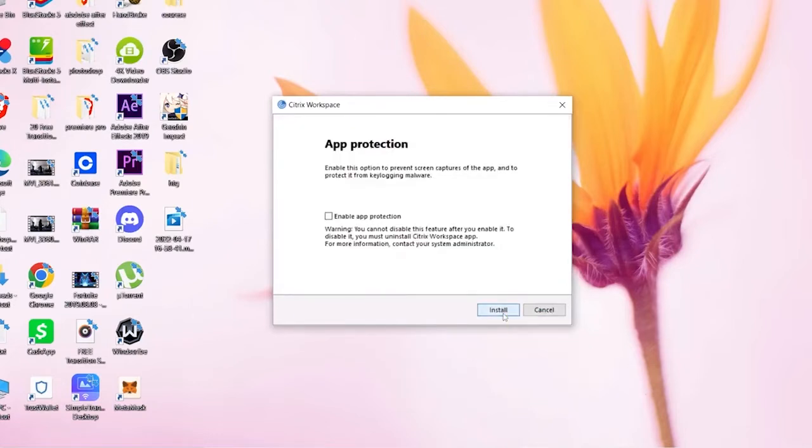Click on Install and wait for some time until it installs. So once it finishes installing, what you want to do is click on Add Account.